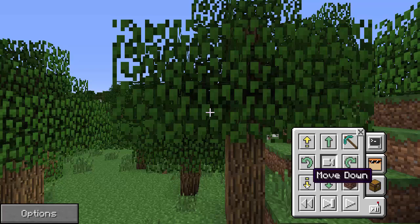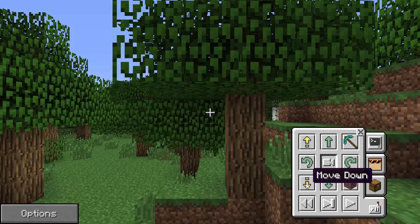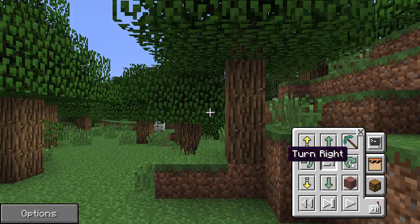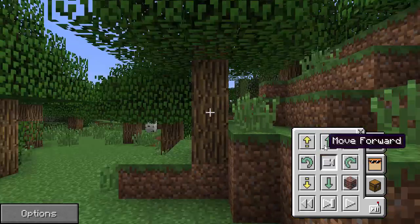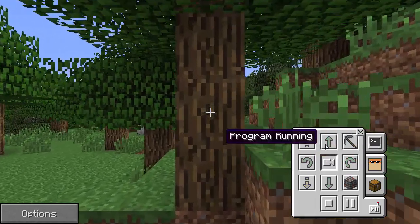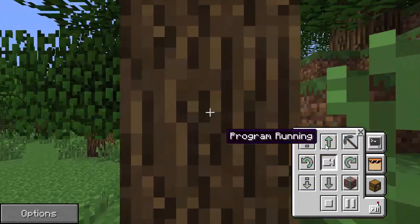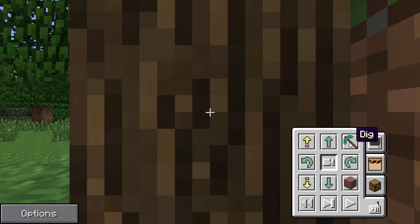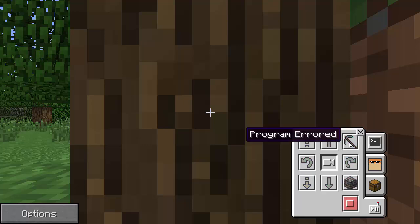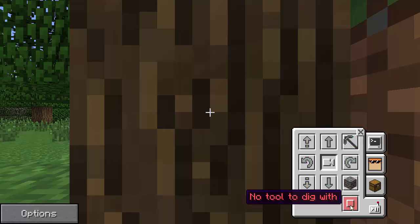Let's say we want to do something with this tree. We'll turn right, move forward, turn left, and park right under this tree. Move down so we're at the base of the tree. Now we have the dig option, but you need a turtle with a tool. If I click it here it's going to say 'no tool to dig with,' so I'm going to hit stop and exit turtle vision.